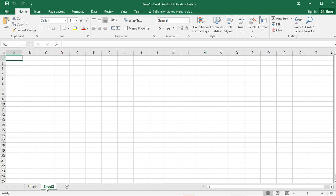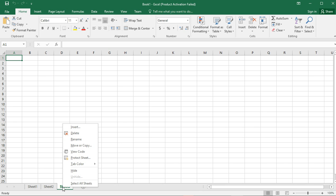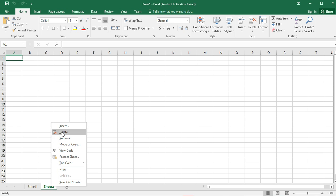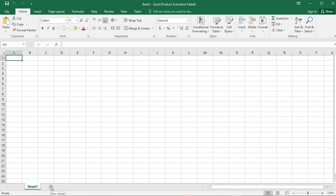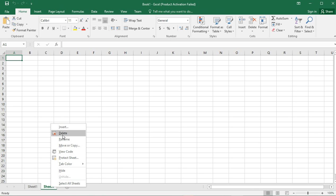I can add more sheets by clicking on this, and now I have two sheets. I can click to add more. I can also delete by right-clicking and then clicking on Delete. If I create another sheet it will come as Sheet 4. So that is how we open or create a workbook and add or delete worksheets.